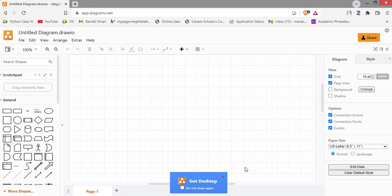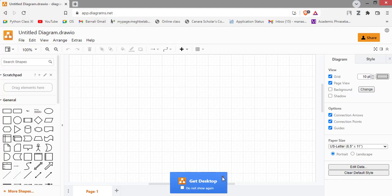You can also download this app of diagram dot net. It is also available on the internet, so you can use this app offline in your computer.